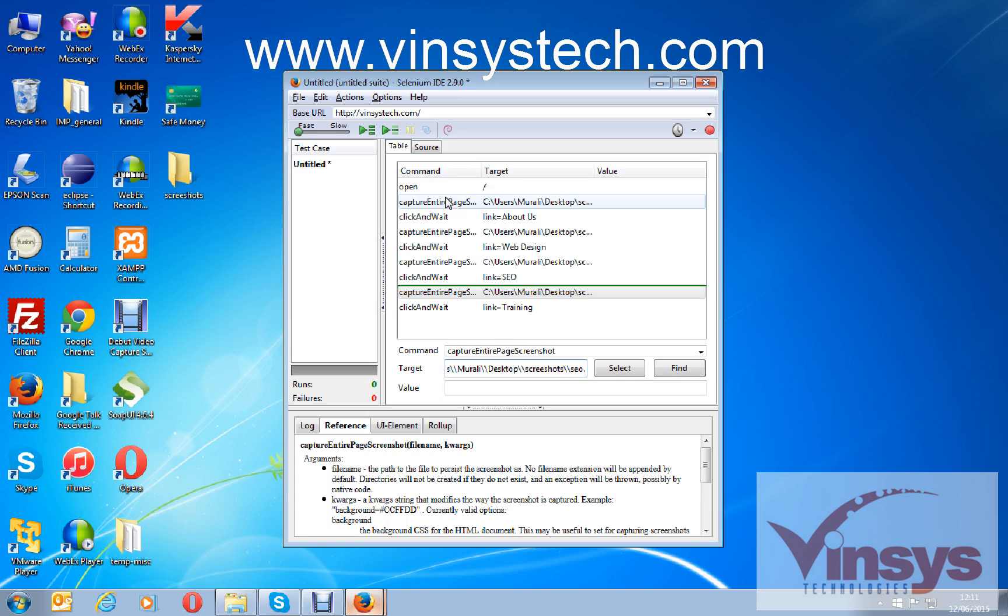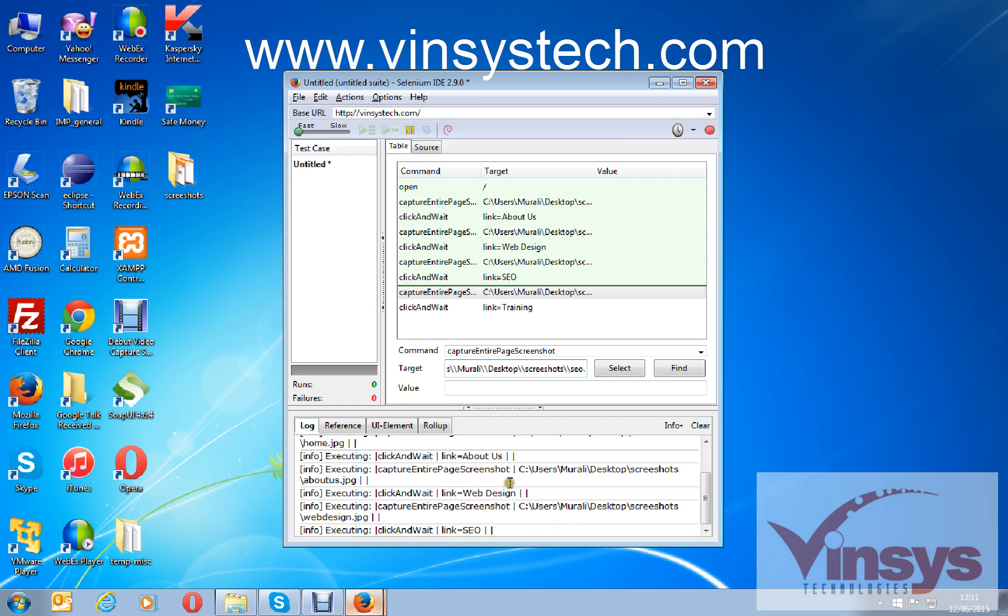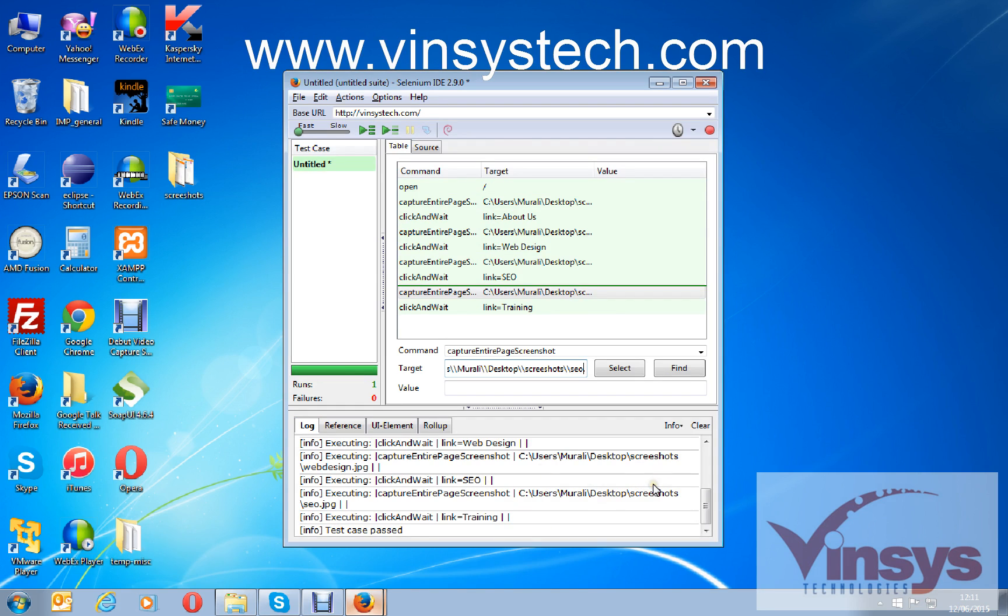Manually I have added a couple of screenshot commands here for every page, so now I'm going to run it. See under log, if you don't see any errors, that will be fine.